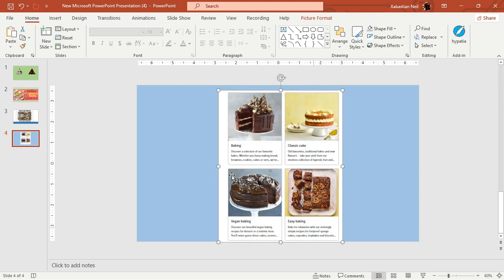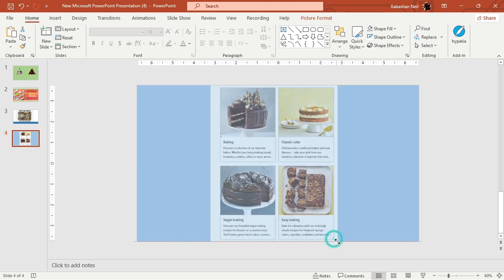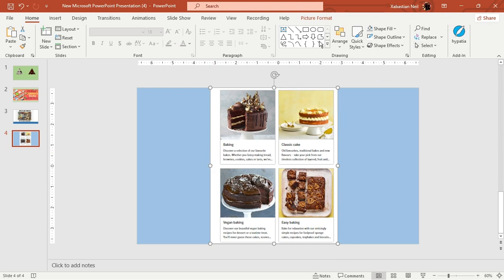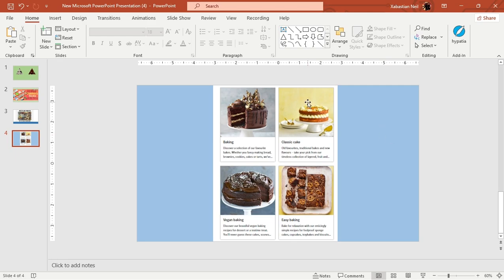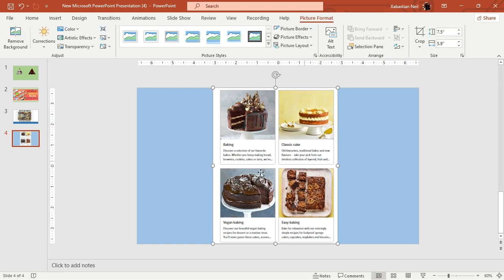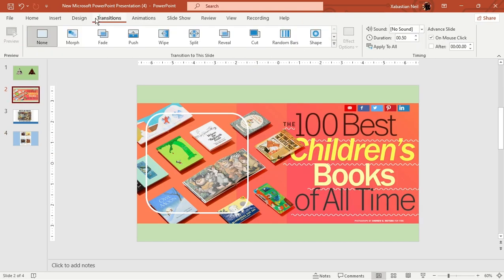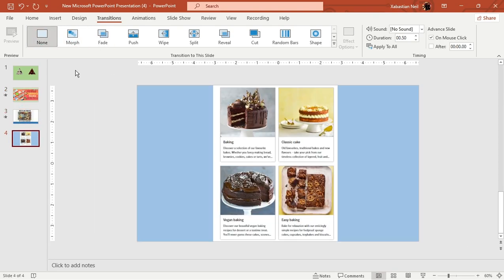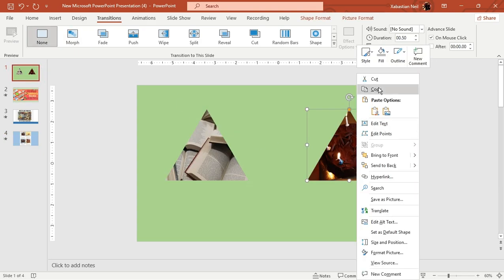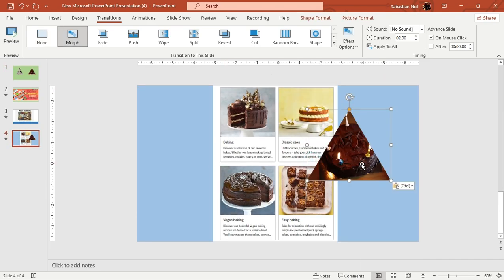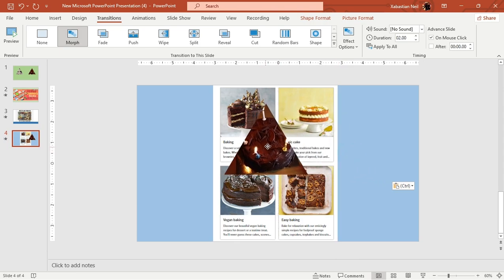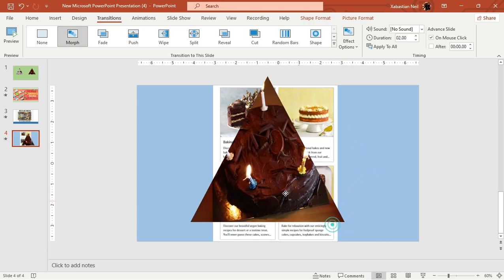If we want to ungroup or split into four different sections that can also be done, but it might take a lot of time and get complex, so I'll keep it as is. Now I'm going to add Morph transitions to each slide — Morph, Morph, and Morph. You can also copy an element and paste it on the next slide, then add Morph so it zooms in like this.